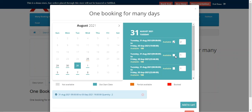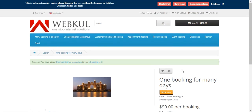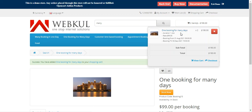We just need to select the slot first and then tap on the Add to Cart button, and the product would get added into the cart. Here we have the one booking for many days in the cart, and you can see the duration of the slot — the rate is $99 per quantity.